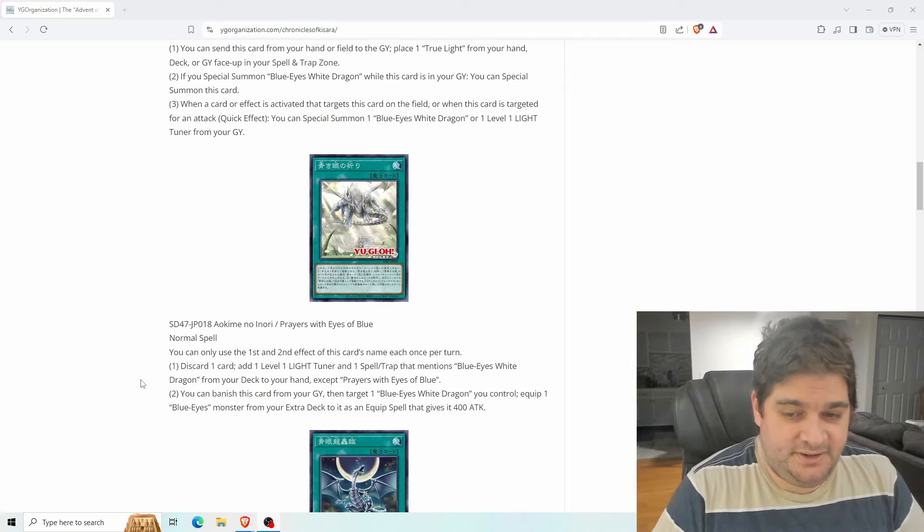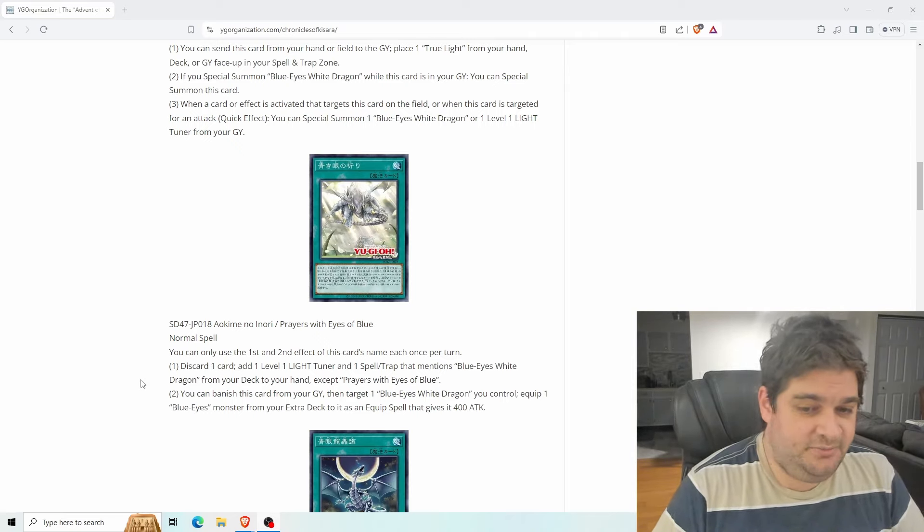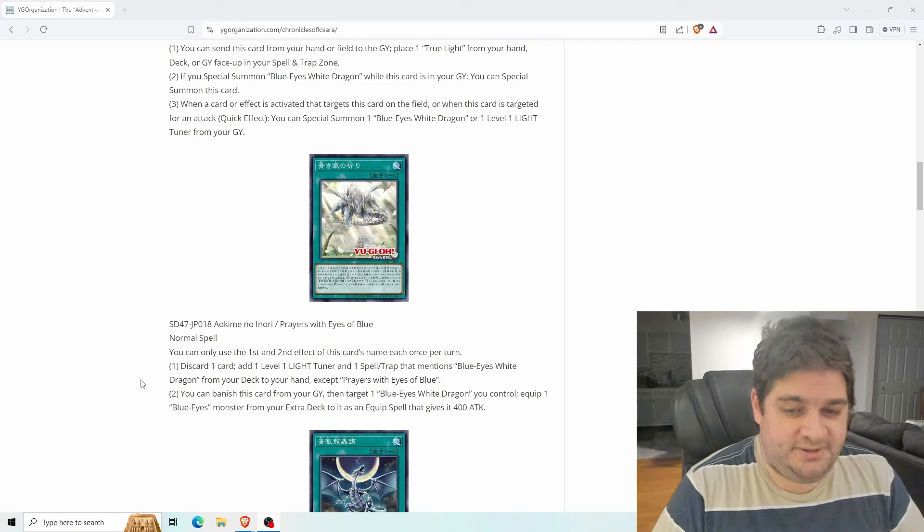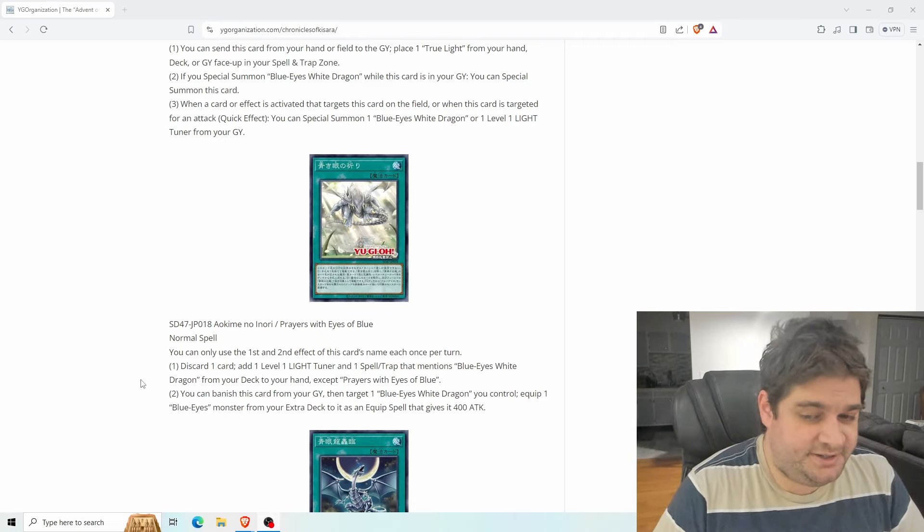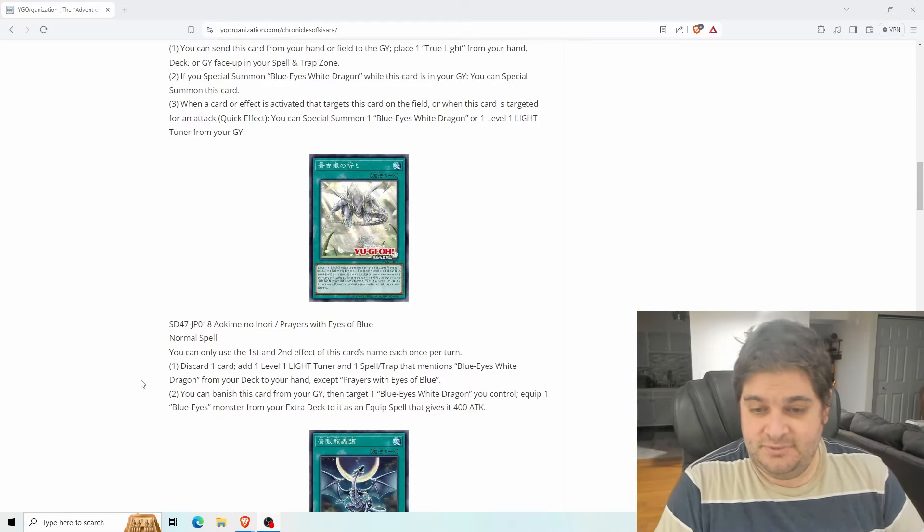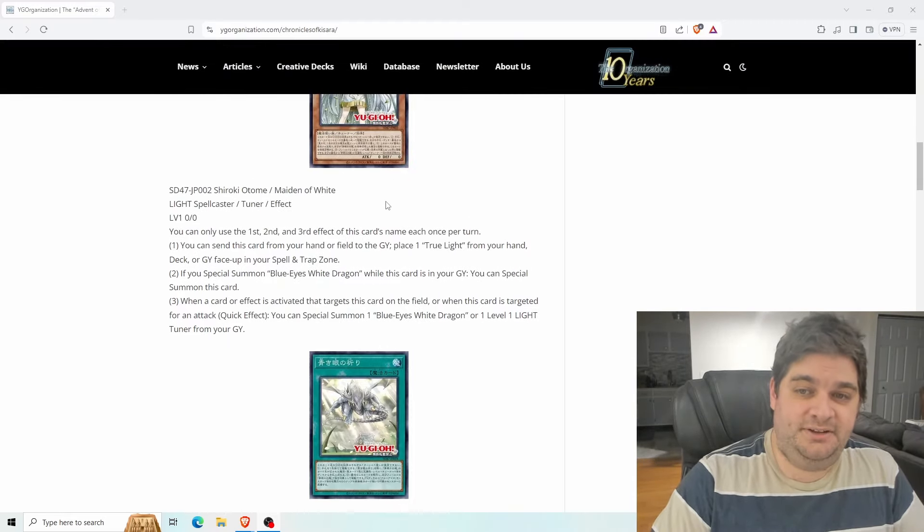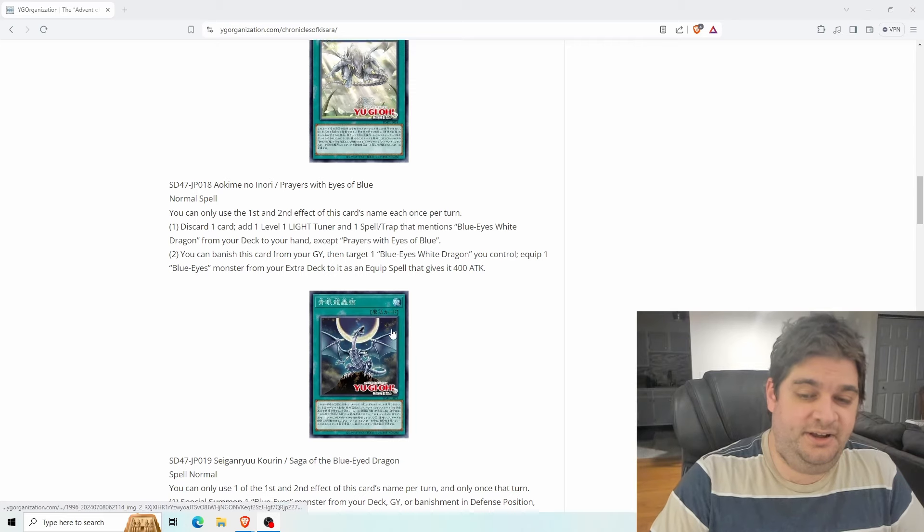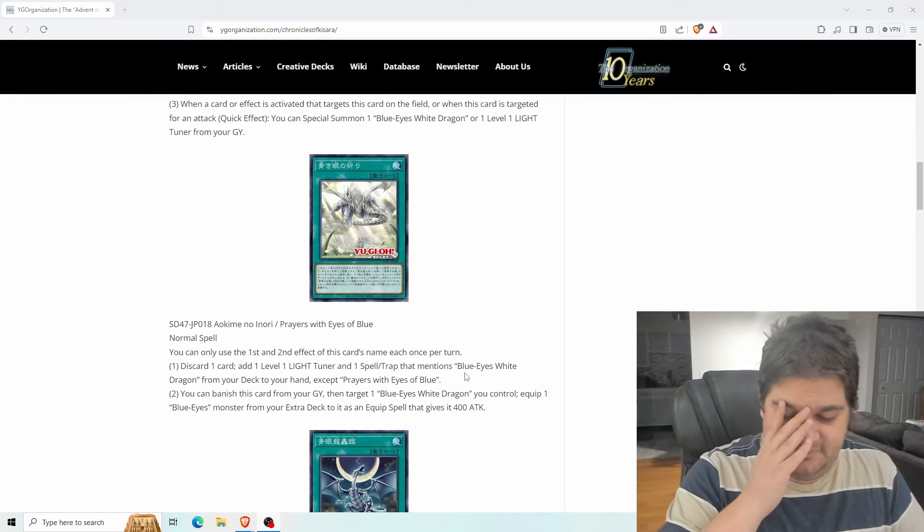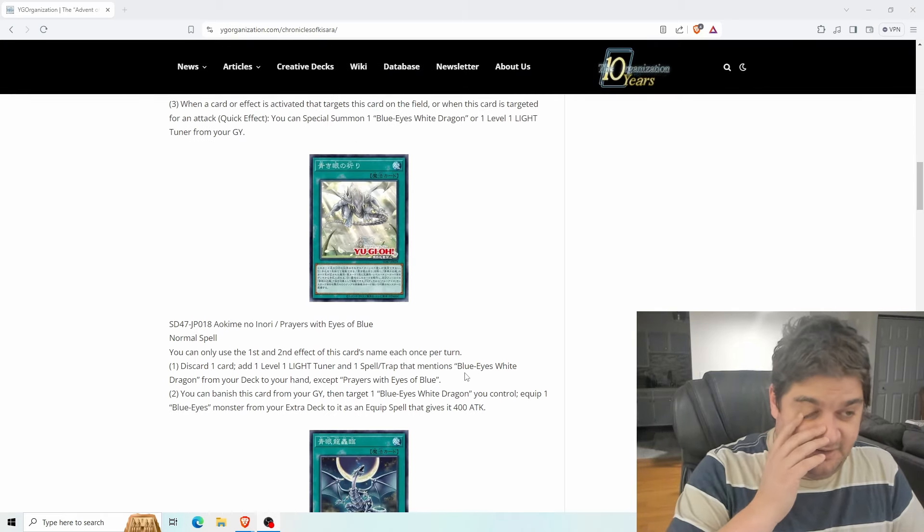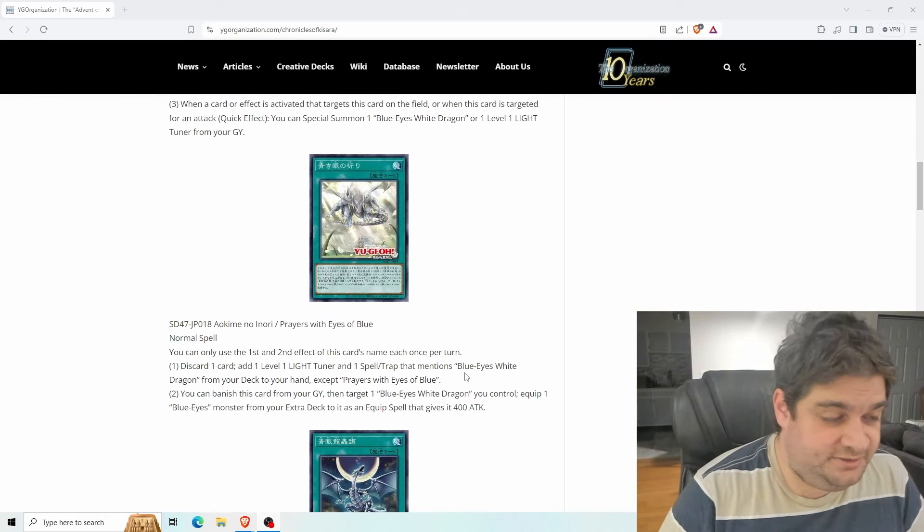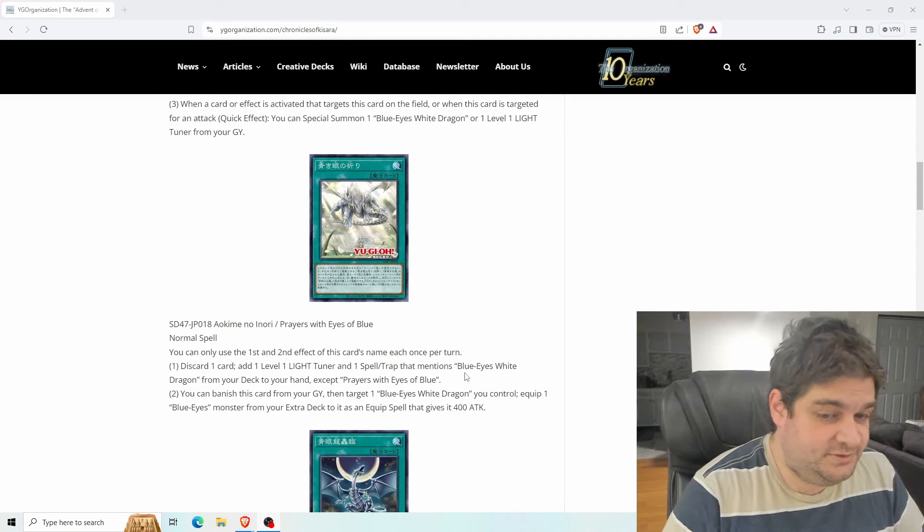Next up, we have a spell card, Prayers with eyes of blue. You can only use the first and second effects of this card's name once each per turn. Discard one card, add one level one light tuner monster and one spell or trap that mentions blue eyes white dragon from your deck to your hand, except Prayers with eyes of blue. So you get your Maiden of White and you get your Saga of the Blue-Eyed Dragon, and you discard a card, which could be your blue eyes, so you can special summon it with true light. Sweet.